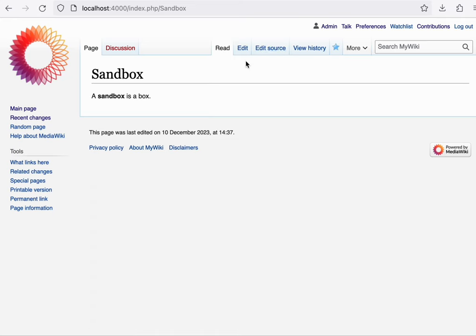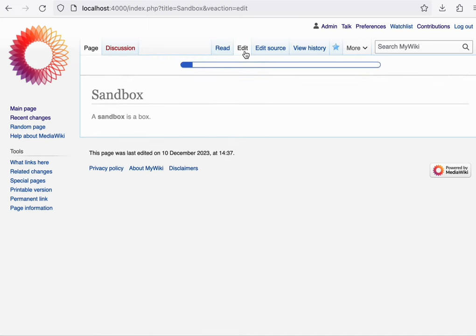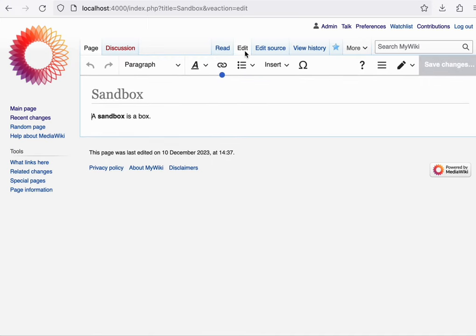By default, VisualEditor is promoted as the recommended editor, and thus is what we'll open when we click on edit. We can now edit the page.